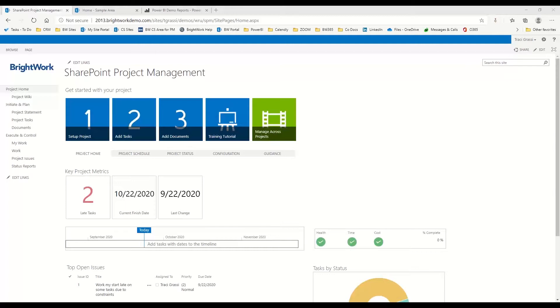You can save time and have all of your project information in this one location. You can keep the team and stakeholders informed and engaged with this project information that you have here.